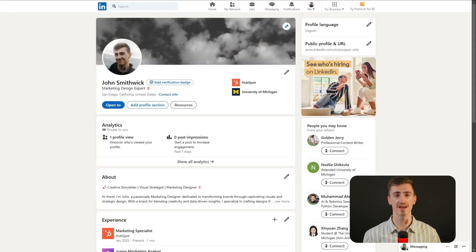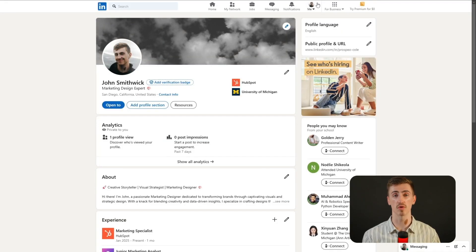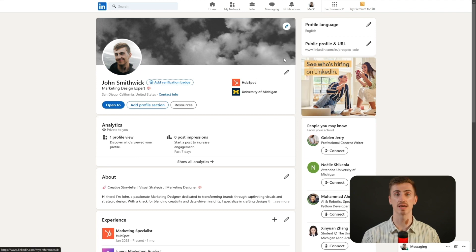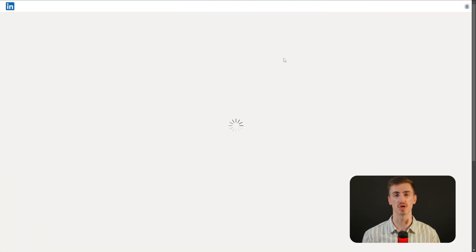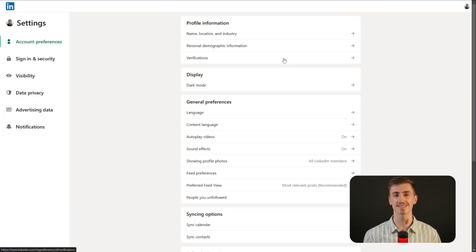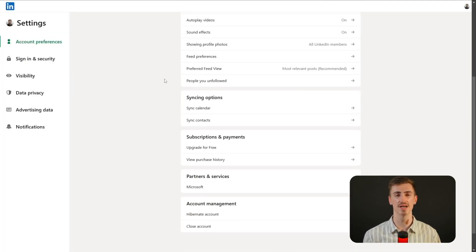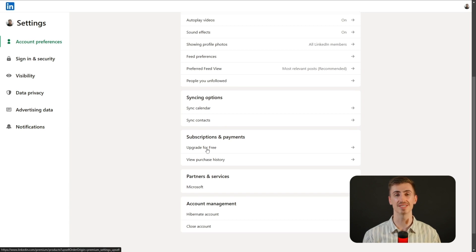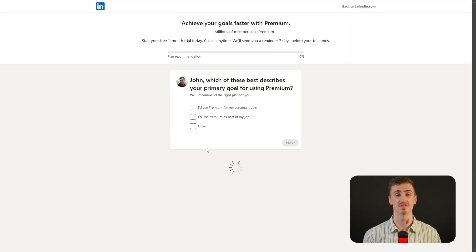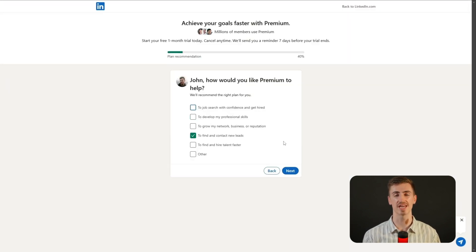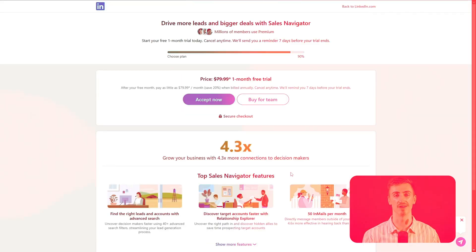To do that, click on your profile picture in the top right corner of LinkedIn and select settings and privacy from the drop down menu. Next, in the section labeled account preferences, scroll down until you see subscriptions and payments. From there, click on upgrade to Sales Navigator and follow the prompts to start your free trial. Trust me, this whole process only takes a few minutes and it's definitely worth your time.